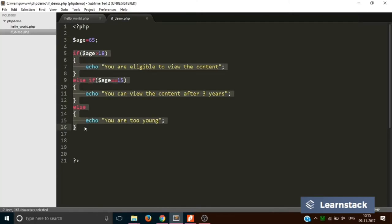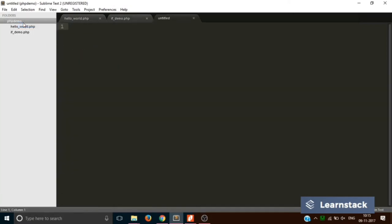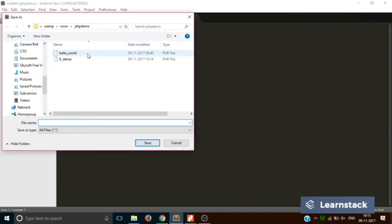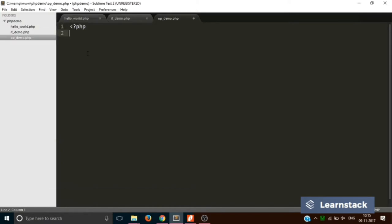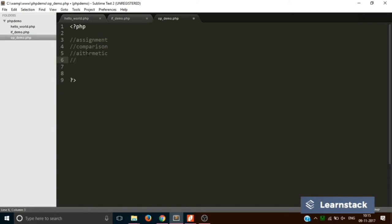Now let's create one more file and save it as op_demo.php — that stands for operator demo. In this section of the video we are going to learn about four kinds of operators: assignment, comparison, arithmetic, and logical.